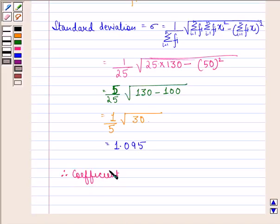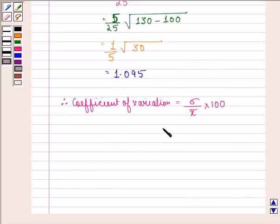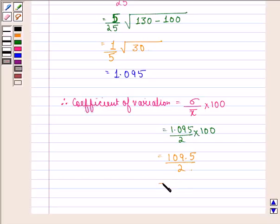Coefficient of variation for team A equals sigma divided by mean multiplied by 100, that is 1.095 divided by 2 multiplied by 100, which equals 54.75.